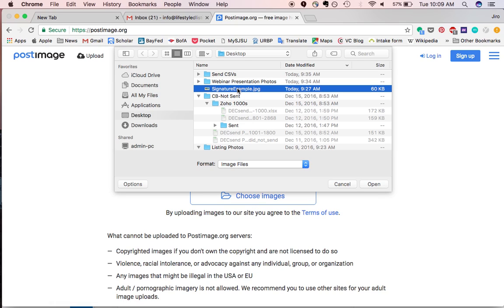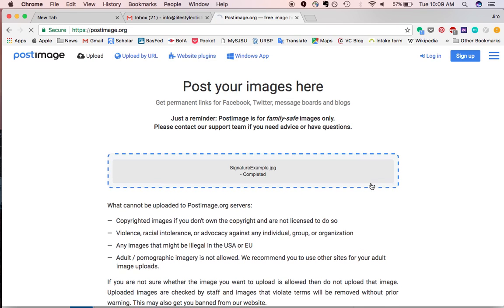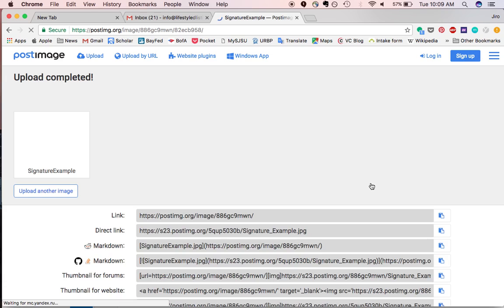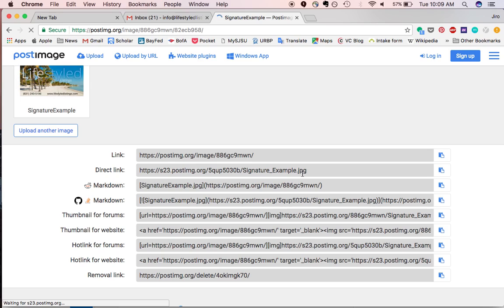So I just click to choose images, and I have my signature on my desktop, so I'll open that, and it will just upload here rather quickly, and then it will show you all the different links that you can access this image at.